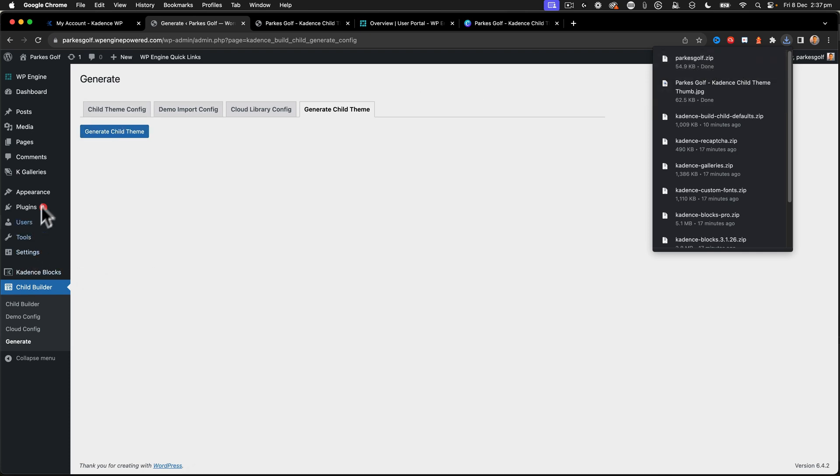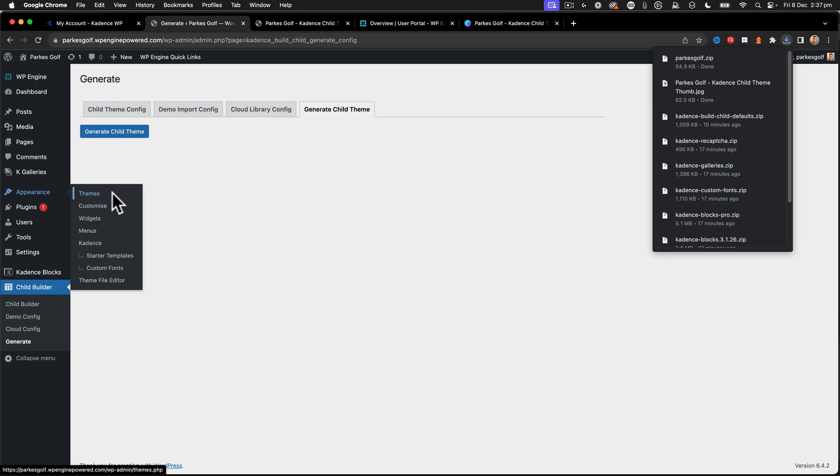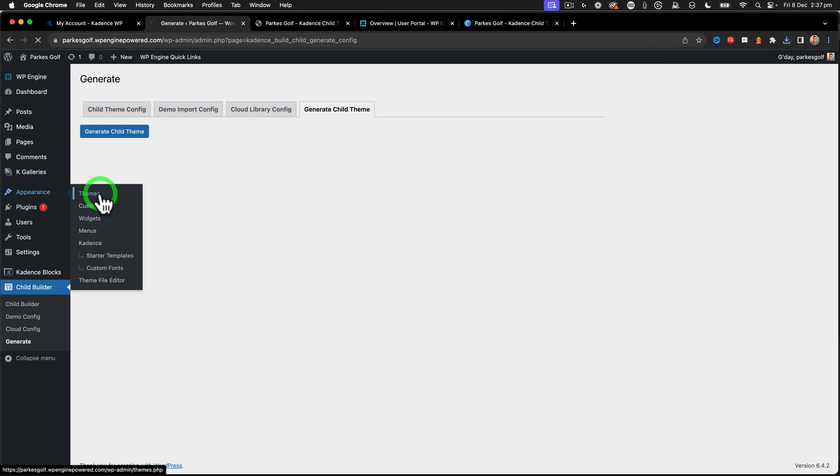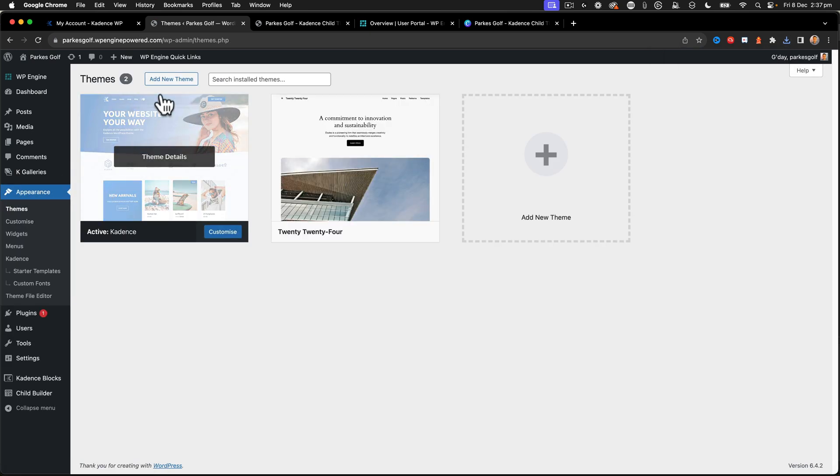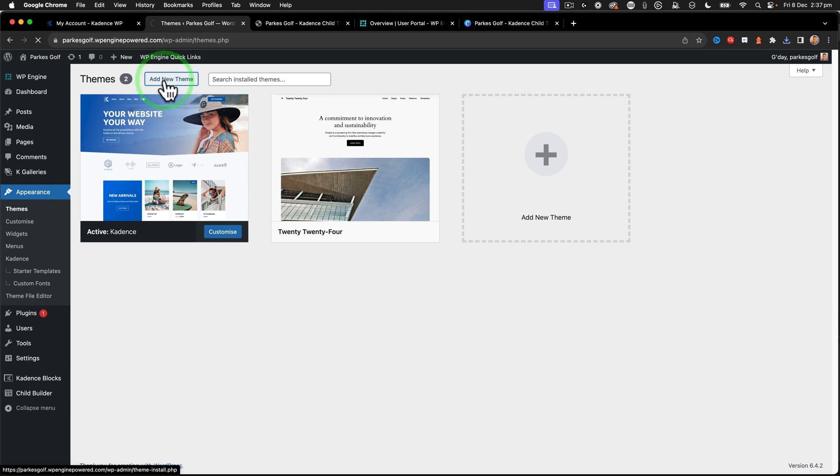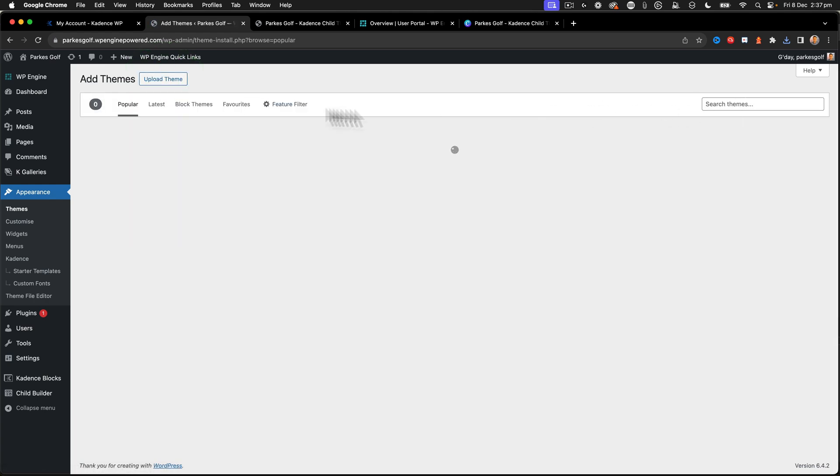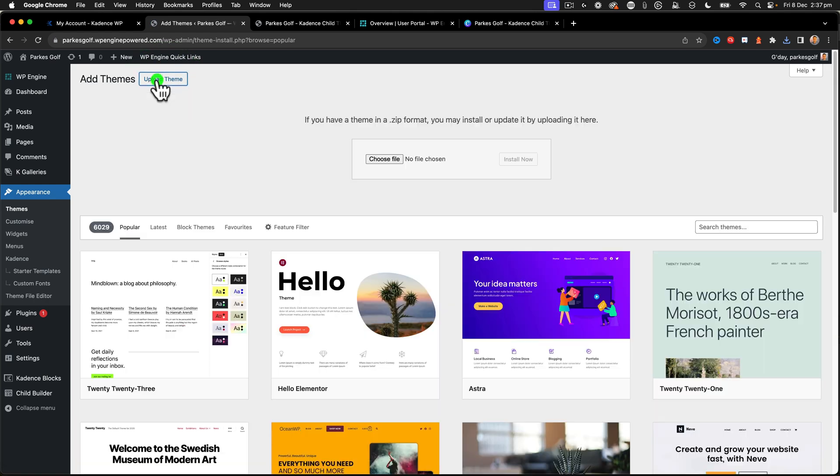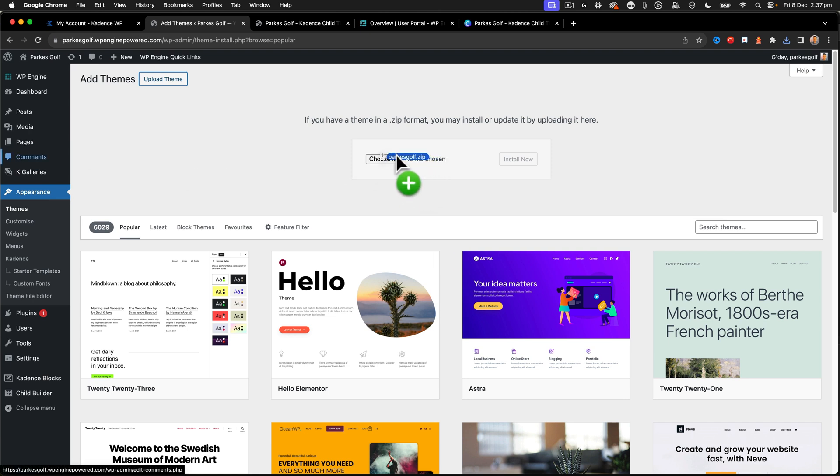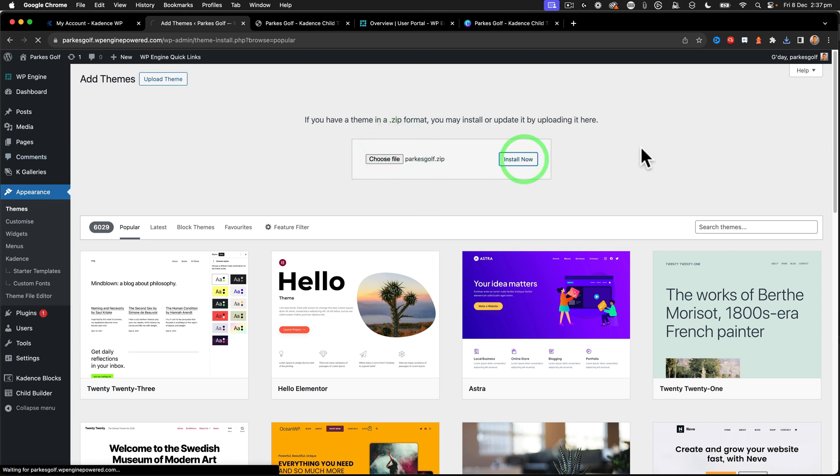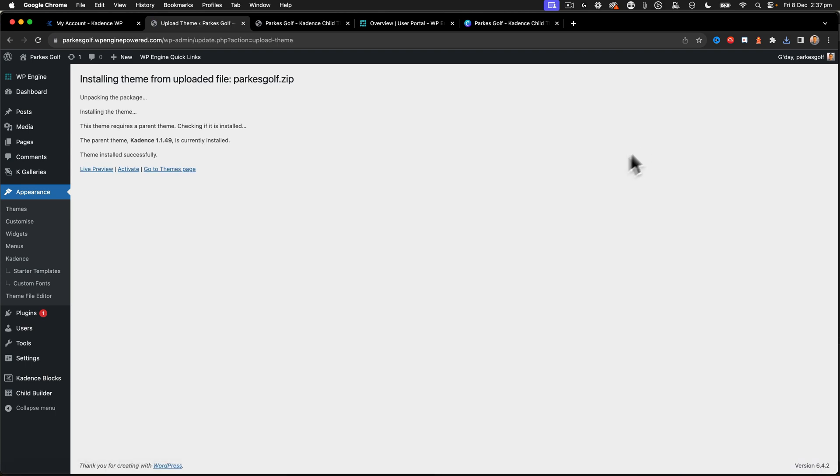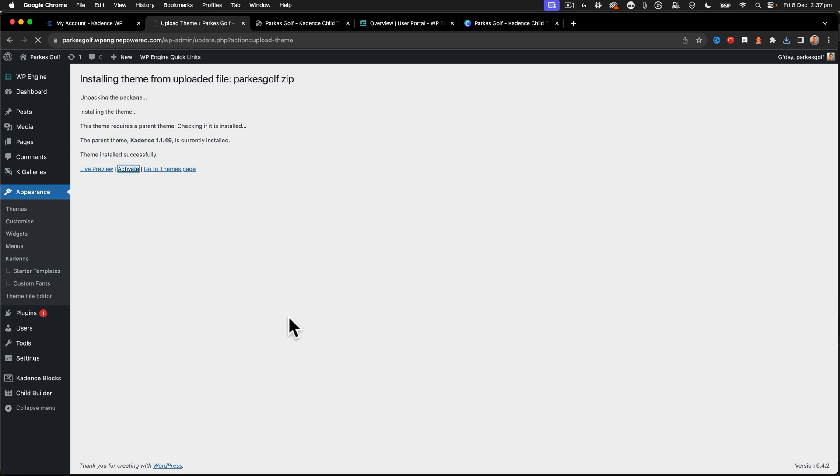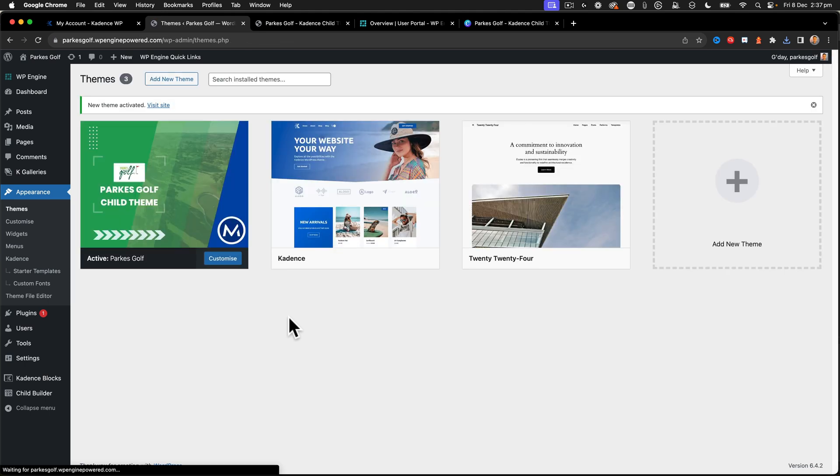All right so now that I've got that I can go over to themes, say add a new theme and then upload theme, and I can put that into there, the new Parks Golf, and say install now.